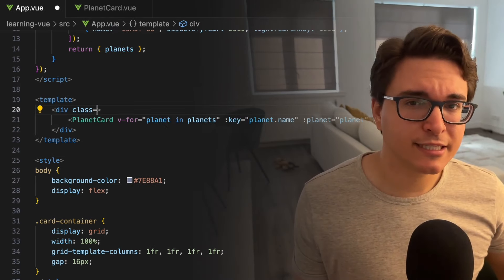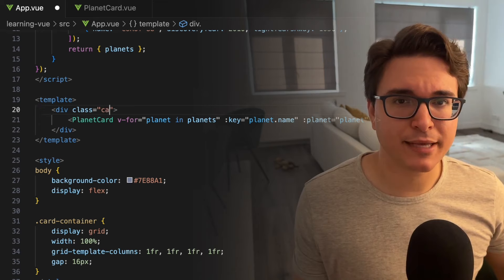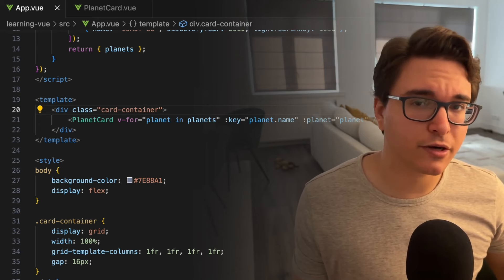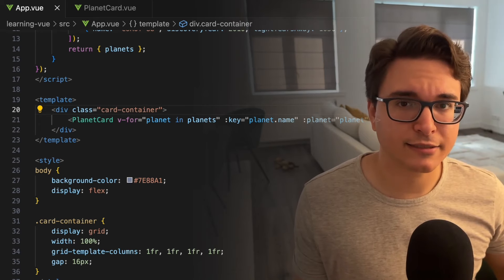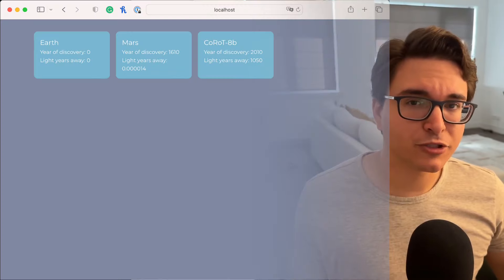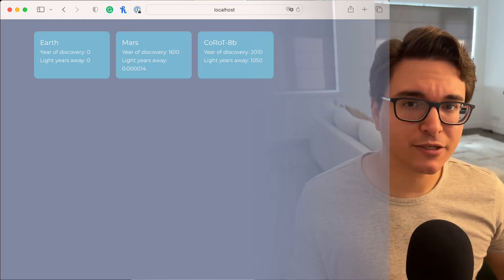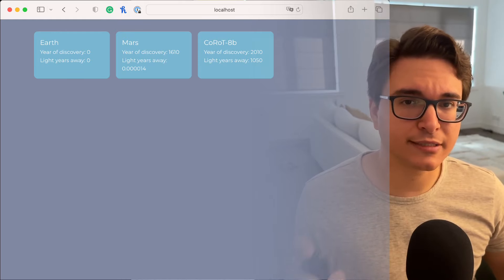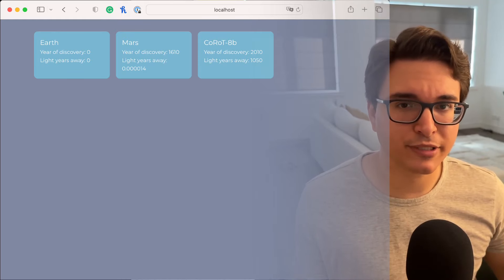Now let's update our template and tell our div it should follow the CardContainer class. If we return to our website, we should see the cards beautifully styled at this point. Pretty good, right?